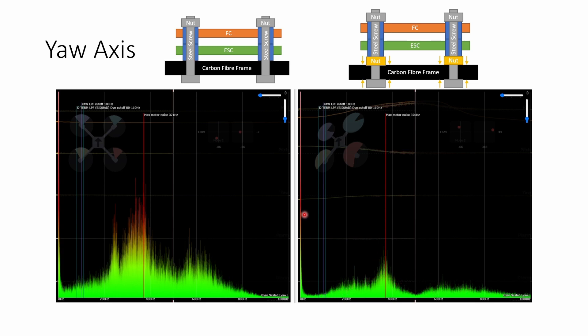If we think about the mechanics of how the stack is mounted. Although if the flight controller in ESC were to try and rock from side to side the compression of the gummies would provide some stiffness.